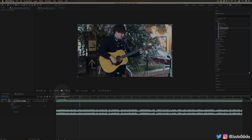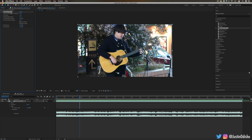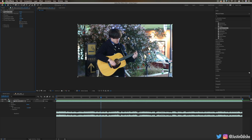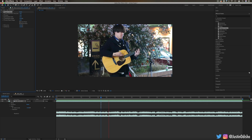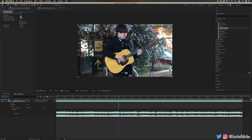Next up we have Flange and Chorus. These are kind of similar to the delay — more effects that you can add onto audio. Flange and Chorus stacks the audio closer together. It sounds more metallic and airy, and there's also a modulation to it so you hear it going in and out of strength. You can adjust that rate and increase or decrease the number of voices.